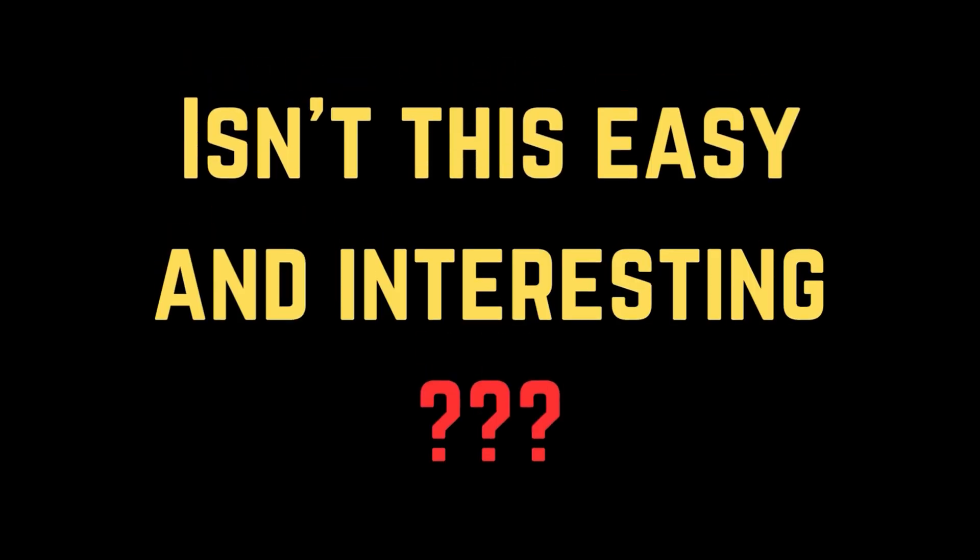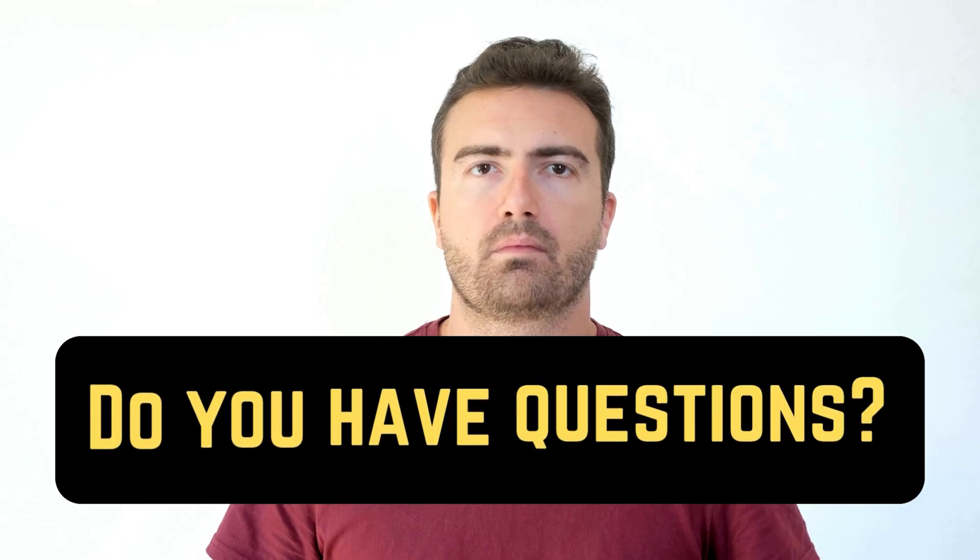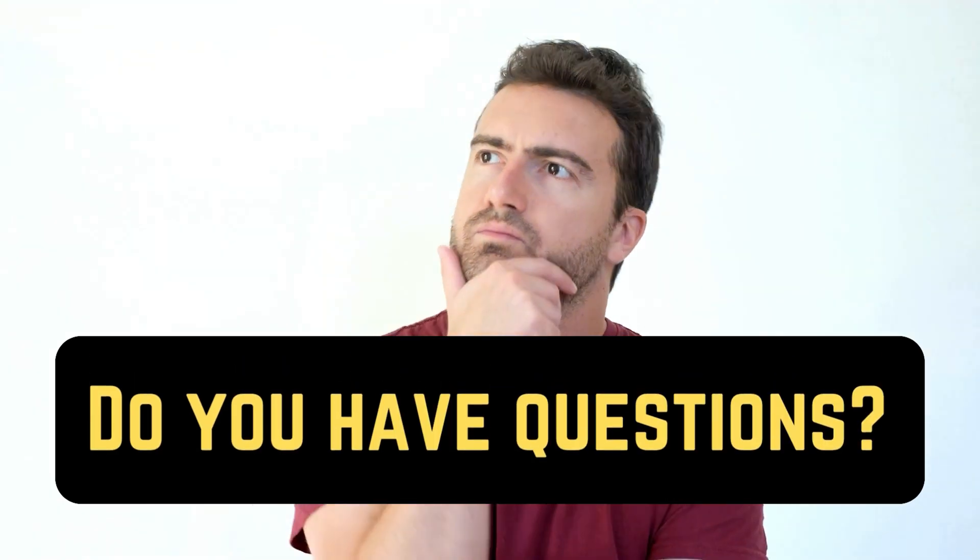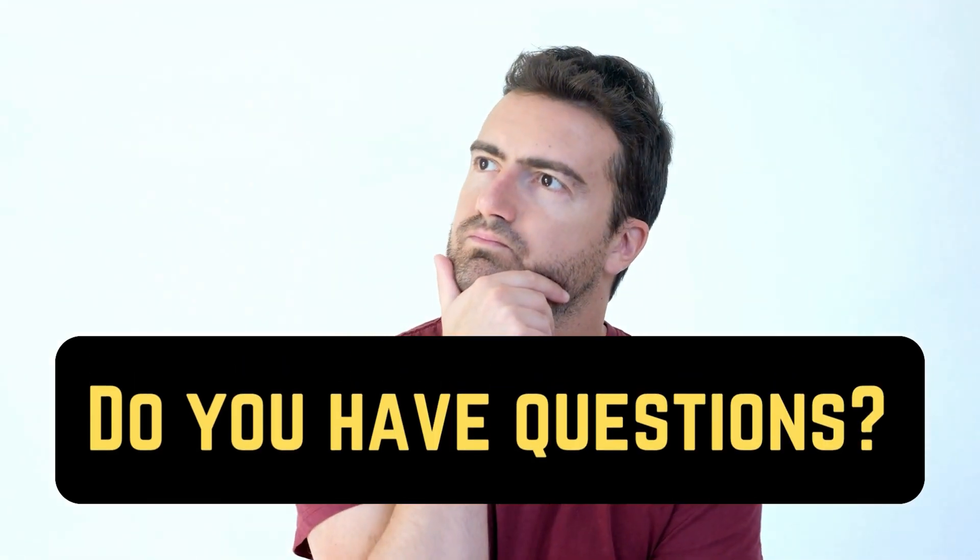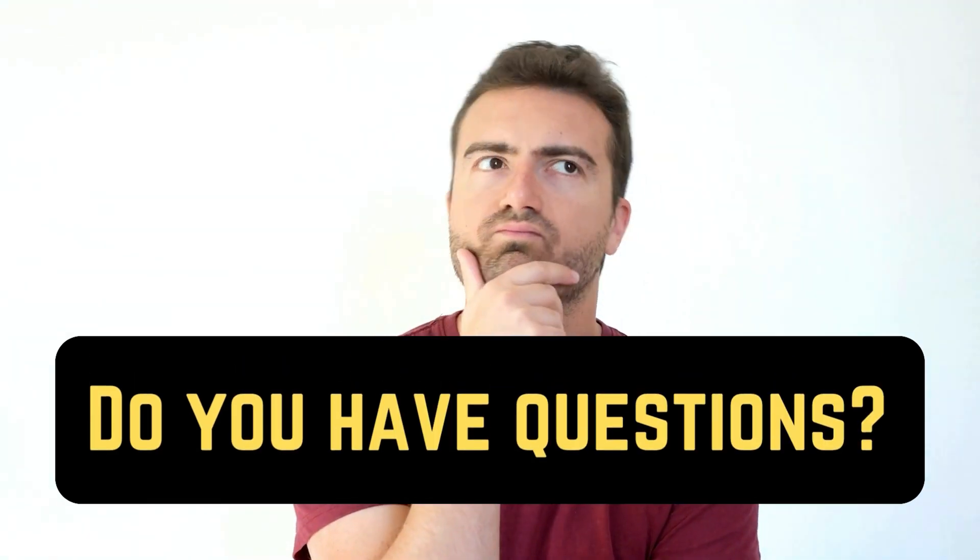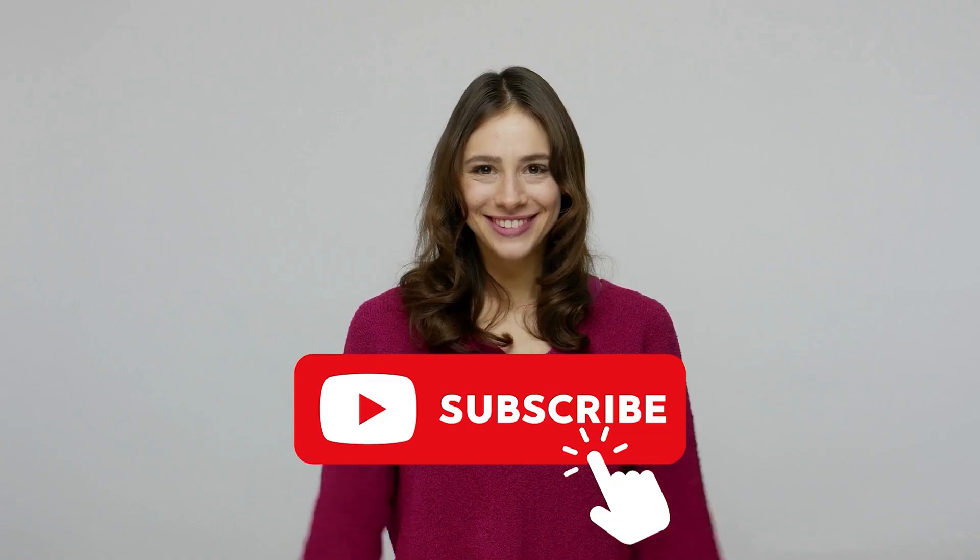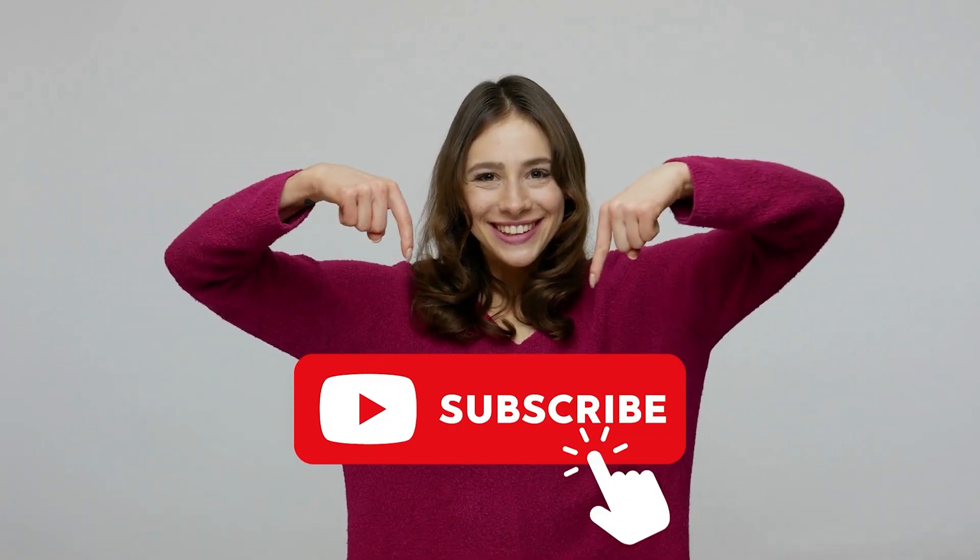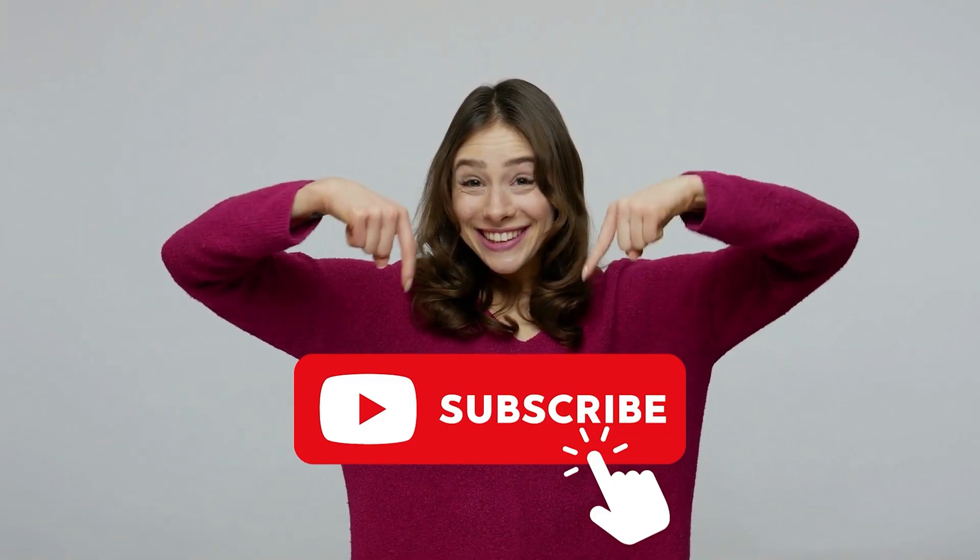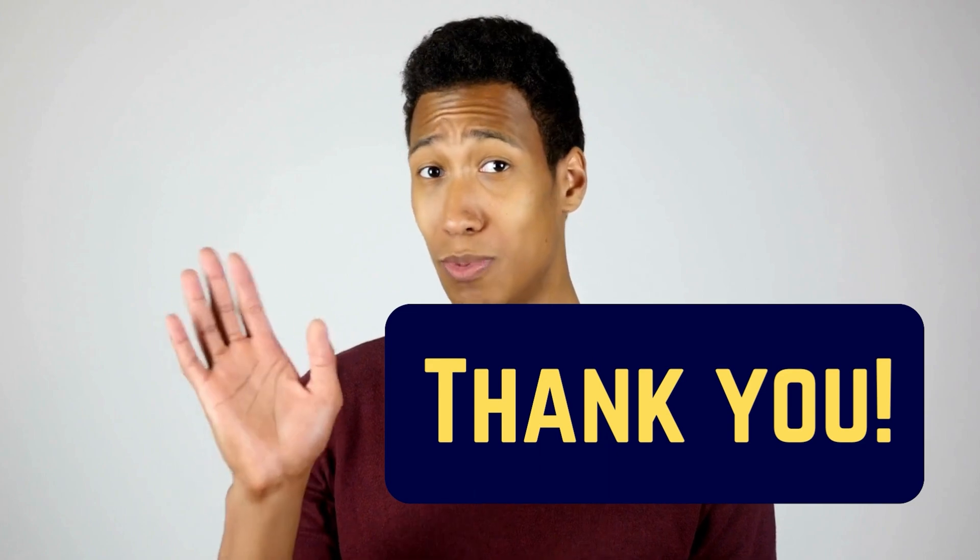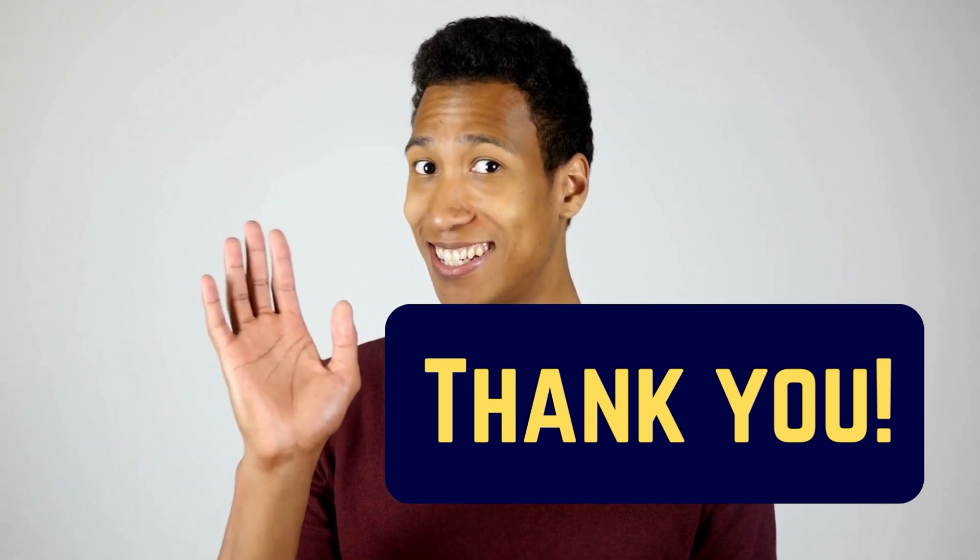Isn't this easy and interesting? If you have any doubts, please go to the original article on the Windows Club and write your query. We will surely answer it. Feel free to subscribe to the channel. Thank you for watching this video. Have a nice day!